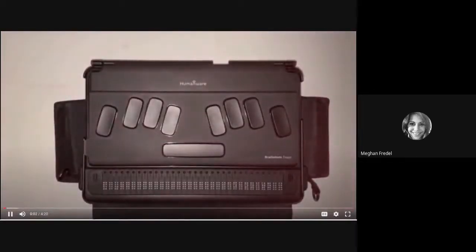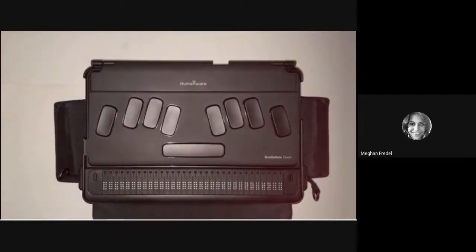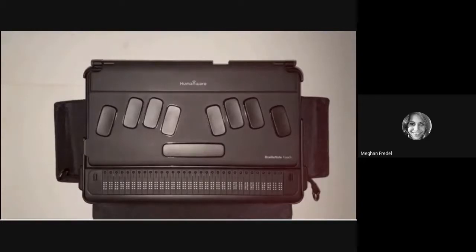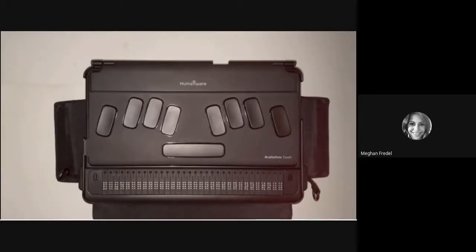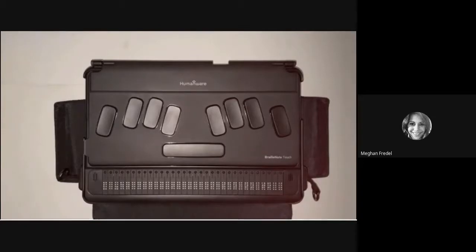Welcome to session three of Advanced Word Processing for the BrailleNote Touch+. Before we start this section, I want to let you all know and remind you if you already know this, that you cannot undo on the touch. So that means if you make an editing error and if you delete a sentence by mistake, you cannot do as you would on a computer, which would be a control Z and undo that action.